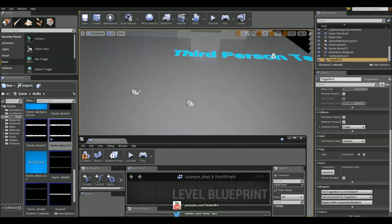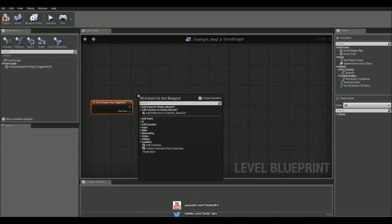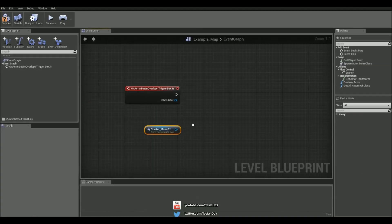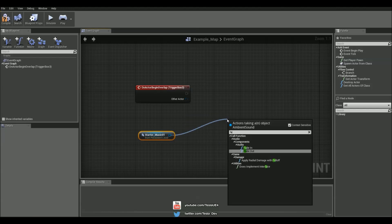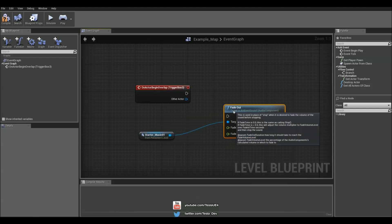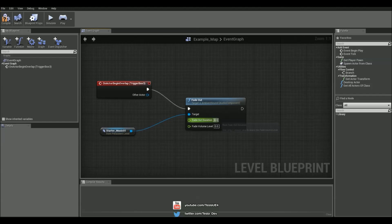And we're going to grab the first track, right click, add reference to it, drag this out, type in fade out because we want this one to stop playing. And let's say the duration is going to be 2 seconds.